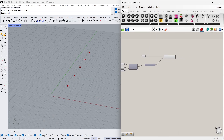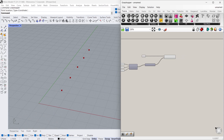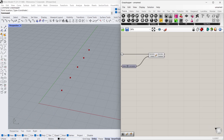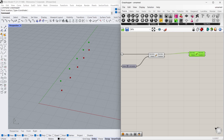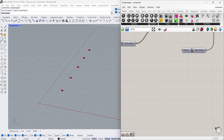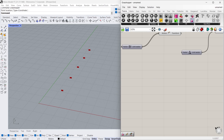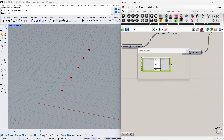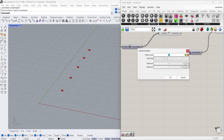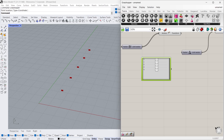Now I need to move these points in the X direction, so I'm going to use the Move command again, connect the geometry to geometry, and for the direction I'm going to use Unit X and connect the vector to the motion. For the factor I'm going to use the Gene Pool command — in this command we can change the position of each point. Just double-click; we have 5 counts so give it 5, the decimal will be 0, and the maximum value will be 20. We have 5 points and now I'm going to connect it to the factor.